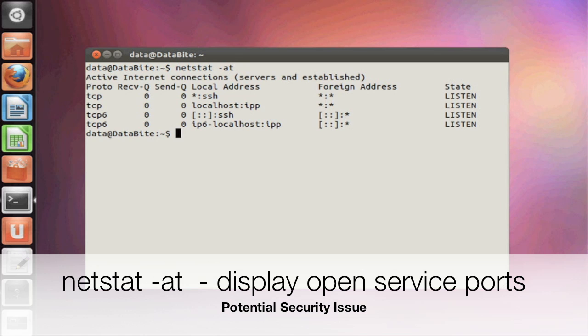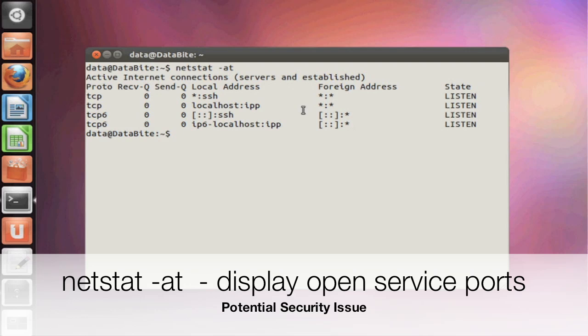Command netstat-at will provide you with all the listening ports on your network card. So that means if you're running any services, it has a port open on your machine accepting incoming connections. So this is known as listening ports. So with the netstat-at command, you can see which services have a port open on your local system.